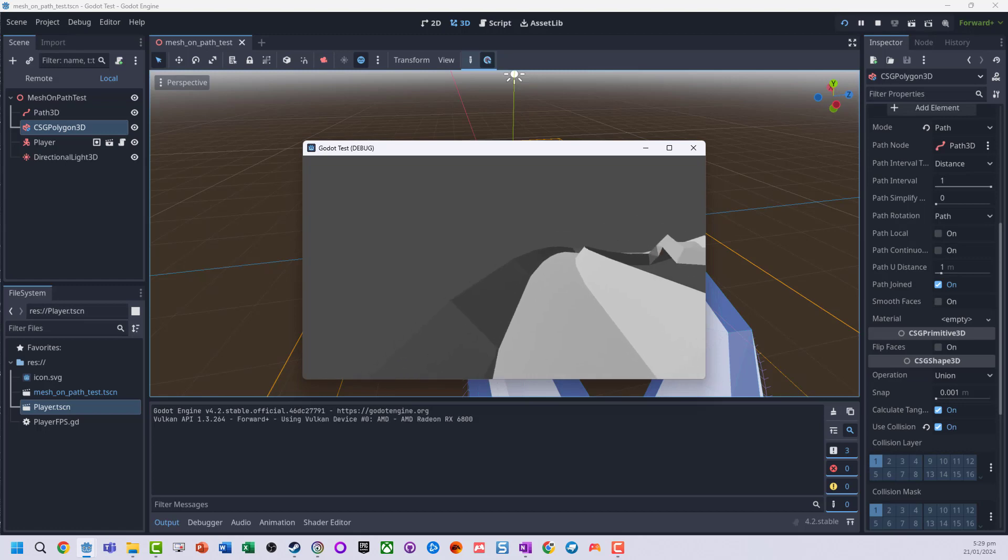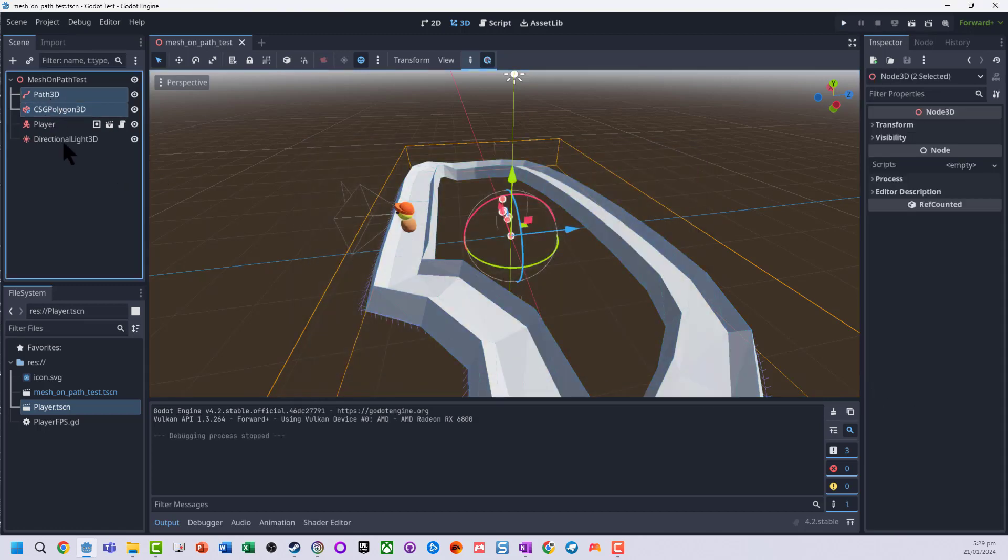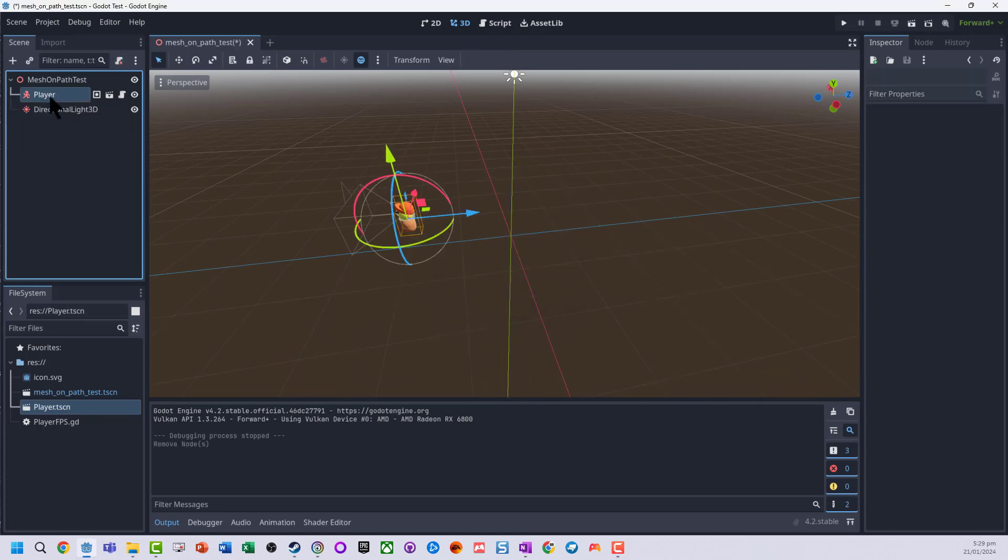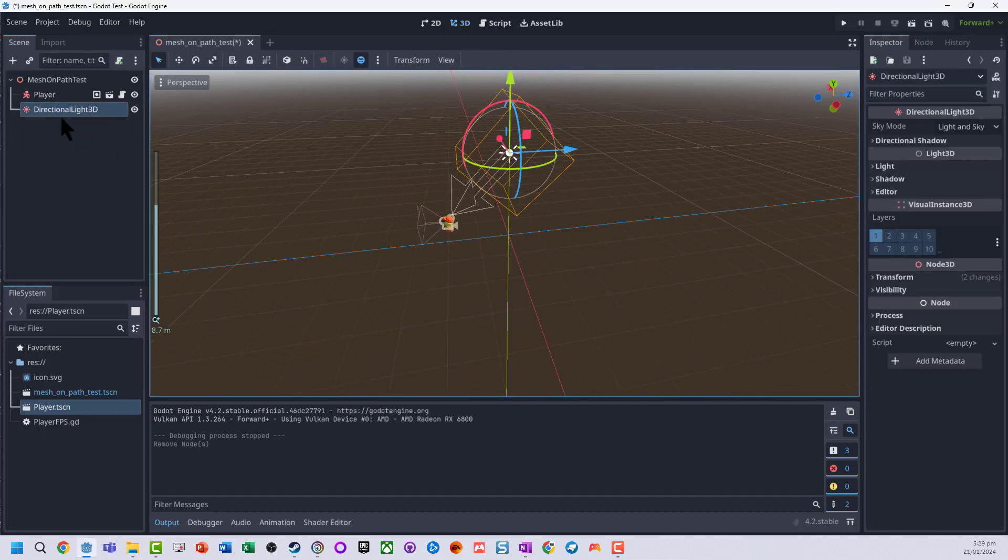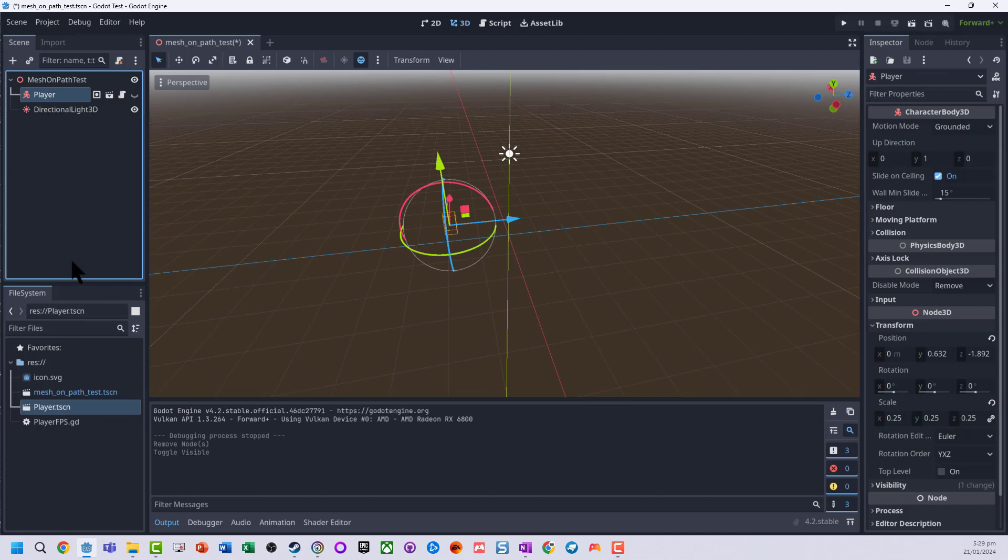So what we're going to do is go through the steps to create this. I'm going to get rid of everything except for the player and the directional light, but I'm just going to hide that player for now.